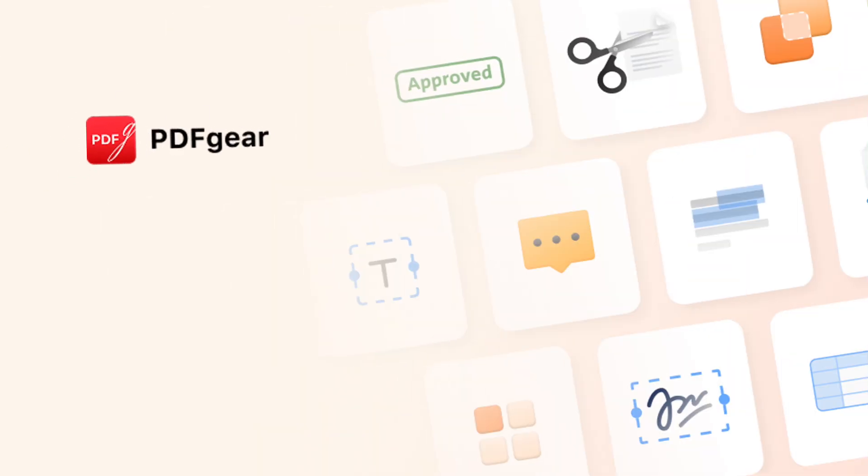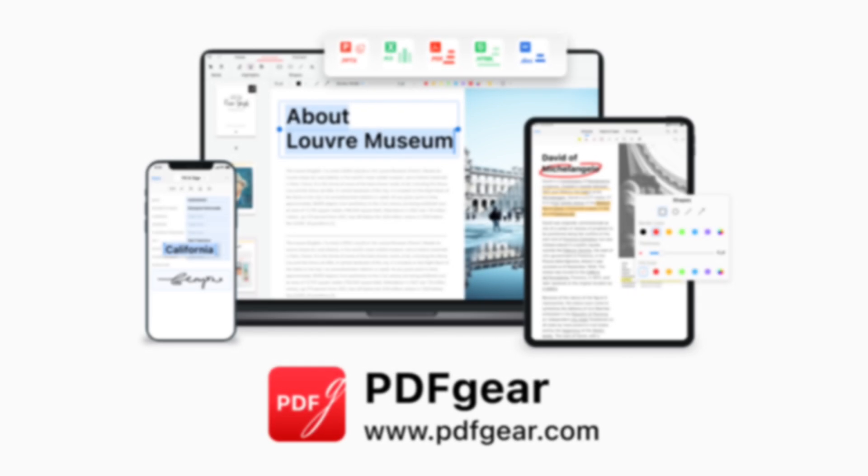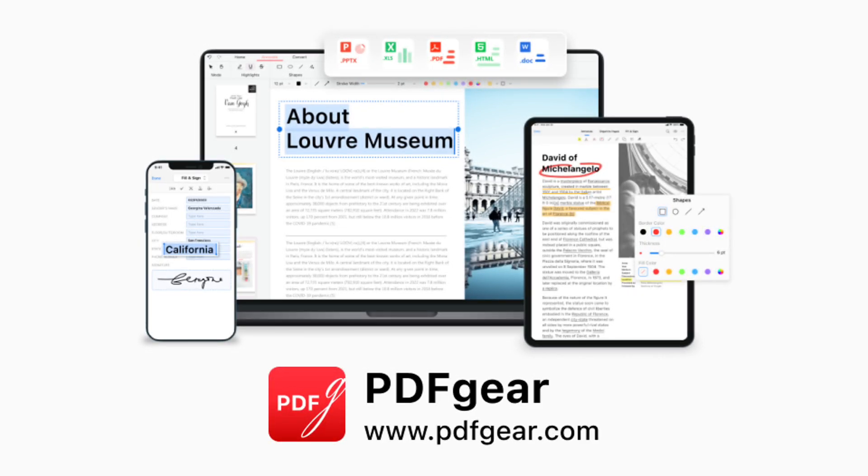PDFGear is an all-in-one PDF editor and converter. Follow our channel for more PDF tips. See you in the next video.